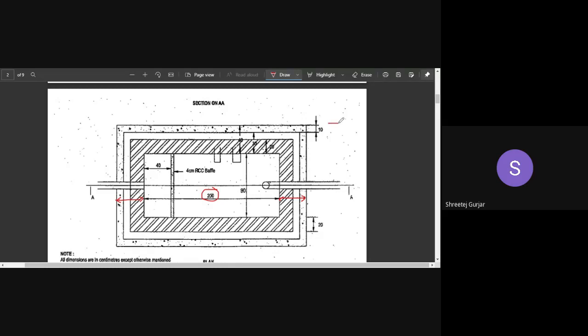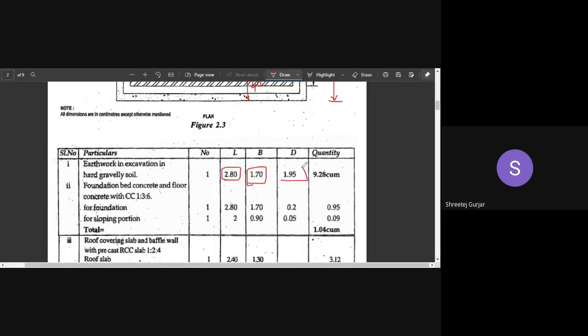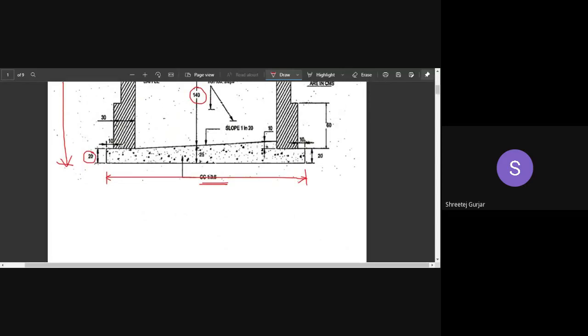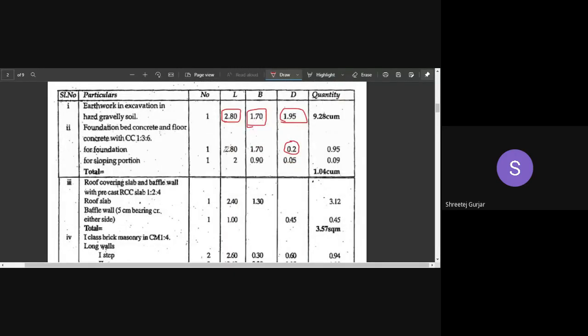So the excavation dimensions are 2.8 m (length) × 1.7 m (width) × depth. For the foundation bed, we consider only the rectangular part — same length and breadth, but the depth (thickness) is 20 cm.